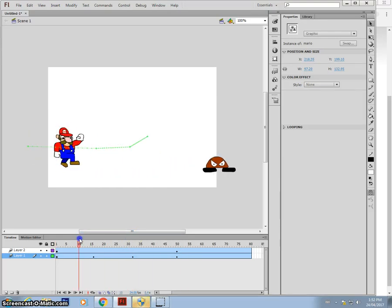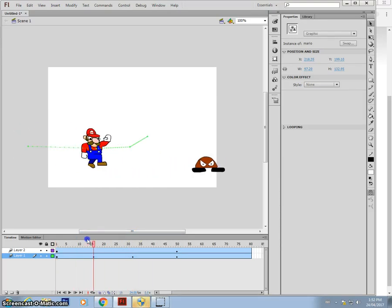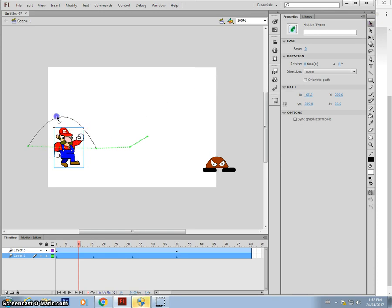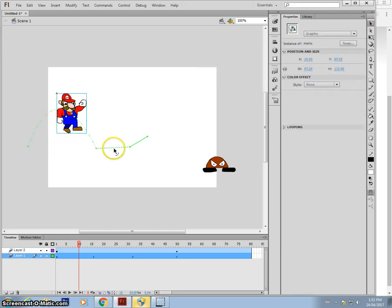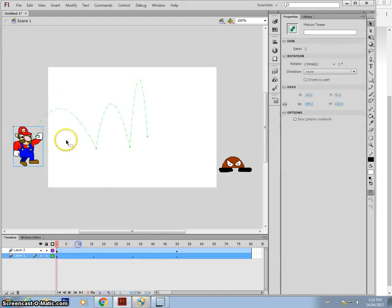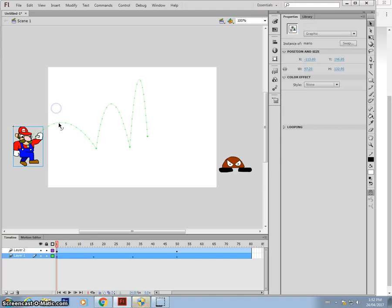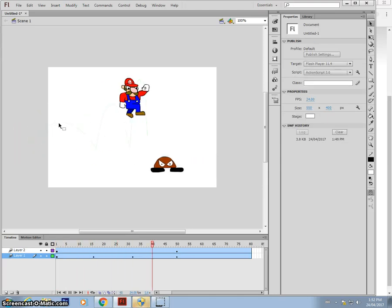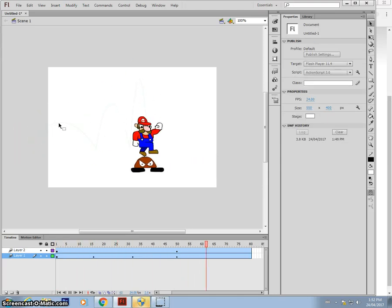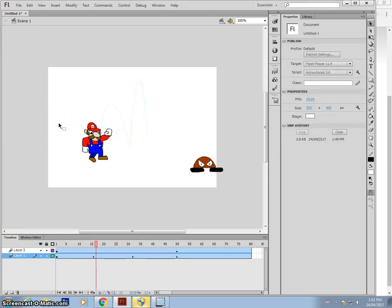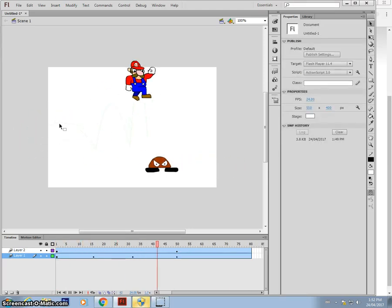And then in between these, in between my keyframes, I can actually get my selection tool and I can bend that line. See that? Make that one a bit smaller. So I end up with this. Okay, so it's like Mario's jumping.